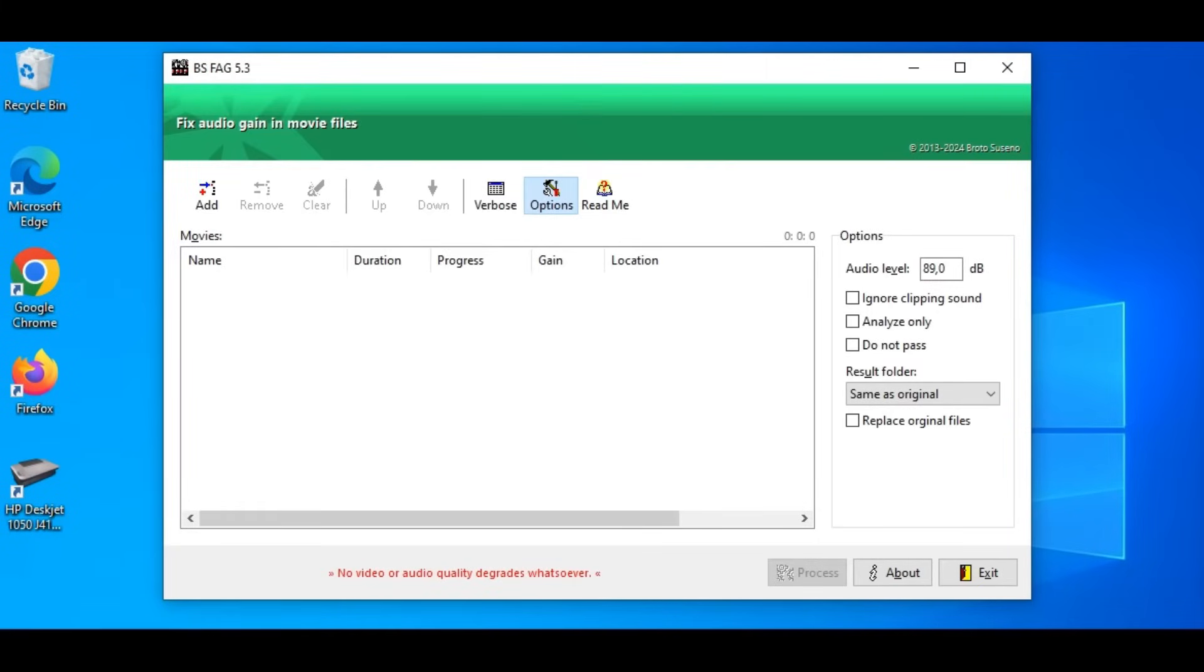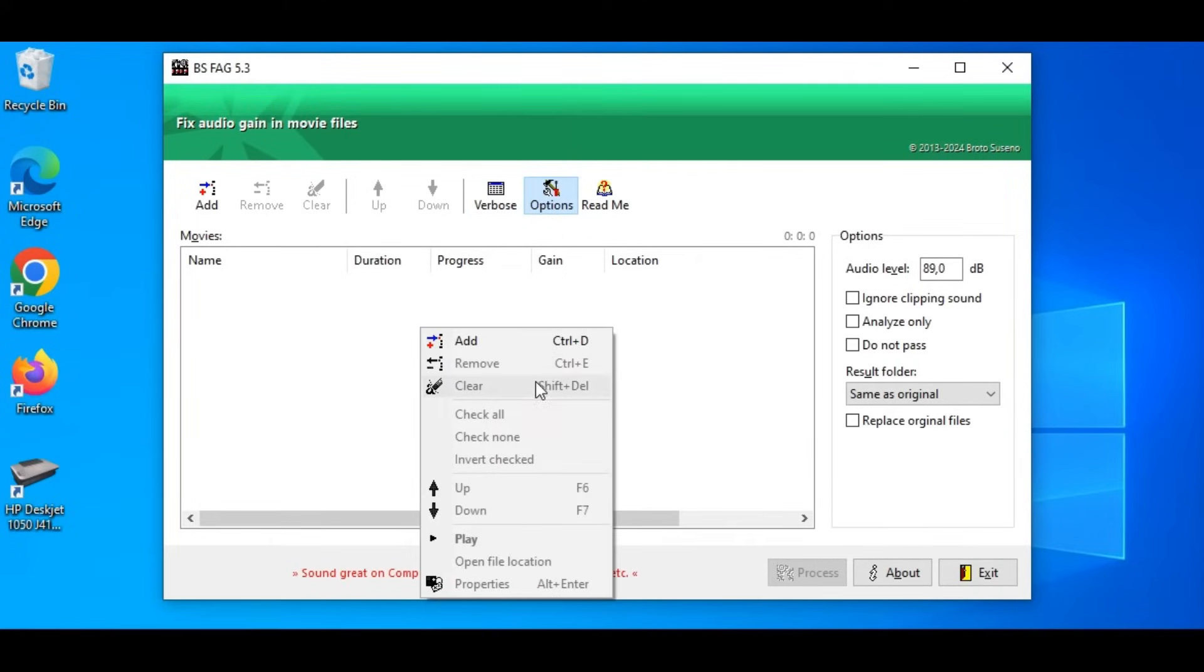There are some buttons. I'll explain them while we operate this application. We also have a context menu by right-clicking our mouse on the list.